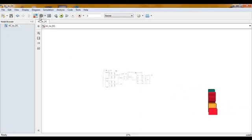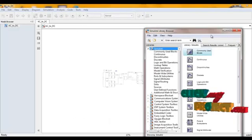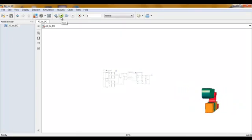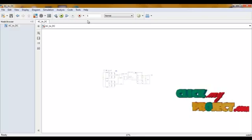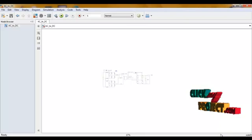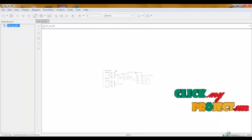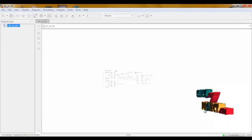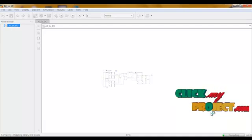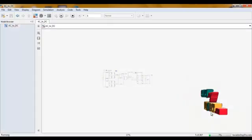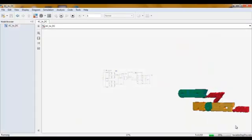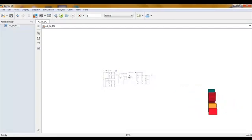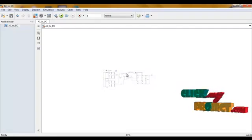After completing the design using the Simulink library, you can run using this run symbol. Click the run symbol to run our process. Our process running is monitored using this compilation process. After completing the compilation, view the input and output using this scope window.